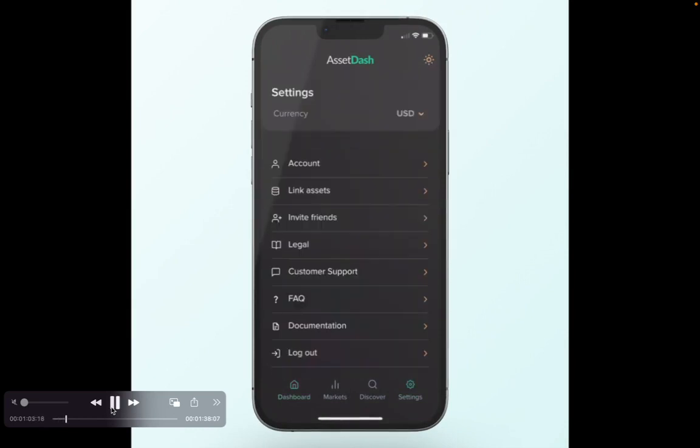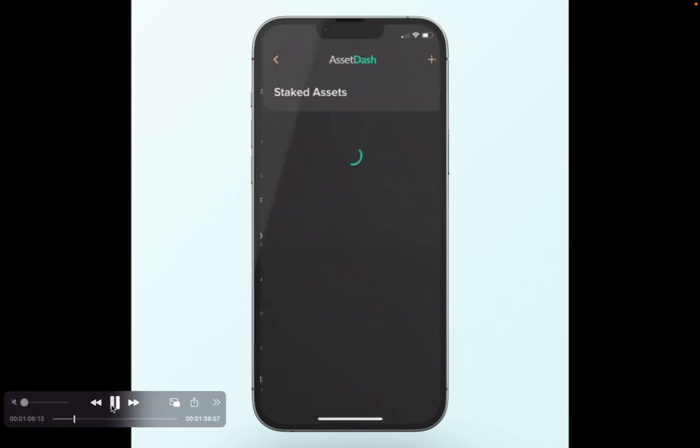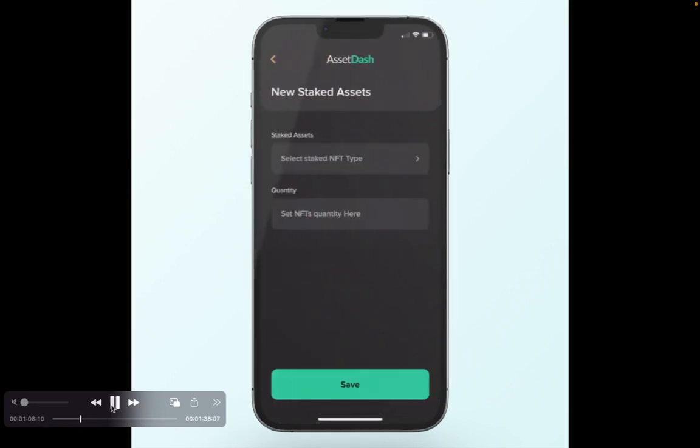Then you'll select Link Assets, which is right there under Accounts. Then you'll select Staked Assets, which is here towards the bottom. Once you select Staked Assets, you'll have the opportunity to click the plus button and then pick which type of staked asset you'd like to add.